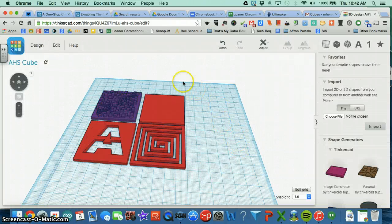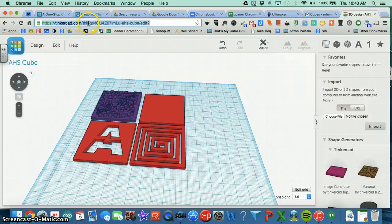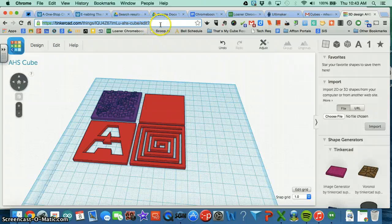Now all you need to do is email the link at the very top of the page to whoever needs to see it. For example, mine is tinkercad.com/things and then a run of characters. So I would just copy this, paste it into an email, and send it.